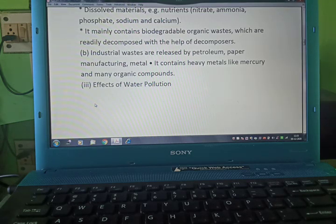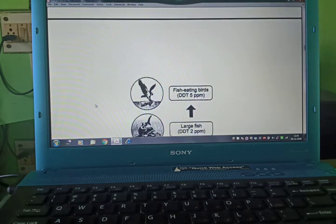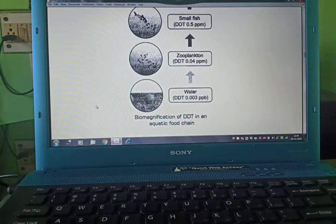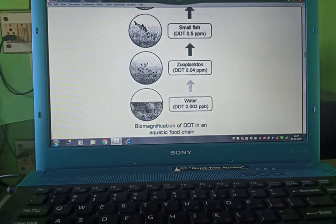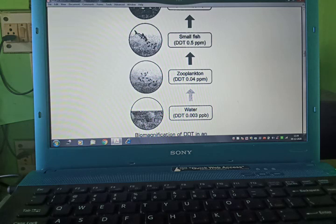Effect of water pollution — now we will see biomagnification of DDT (dichloro-diphenyl-trichloro-ethane). In water, the DDT concentration is 0.003 ppm.